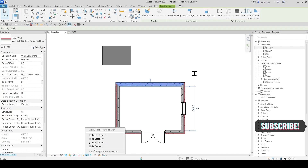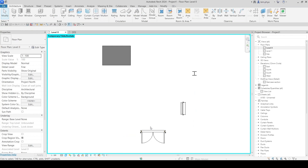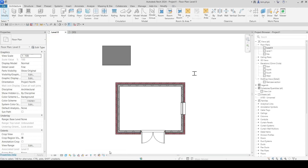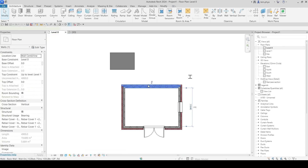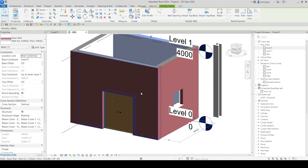If you want to use Hide Category, the main point here is that it is only temporary, not a permanent hide. You apply Hide Category — look over here — only the wall category will be hidden temporarily. If you want to change it back, reset and it will come back.